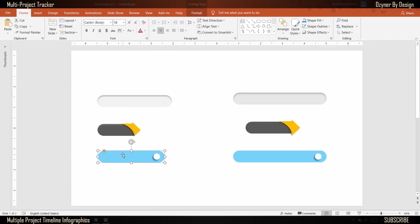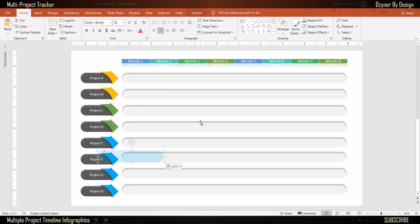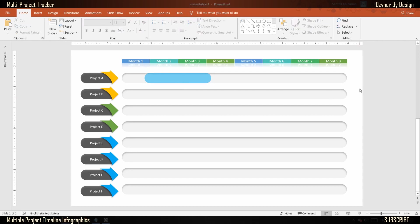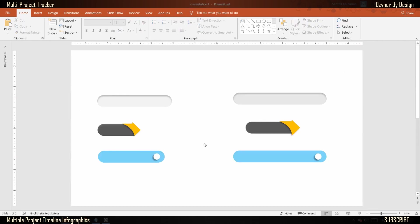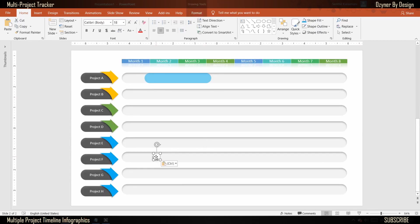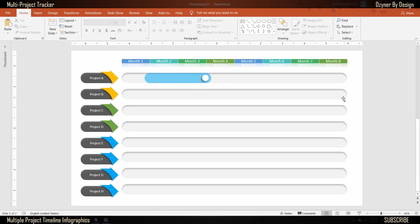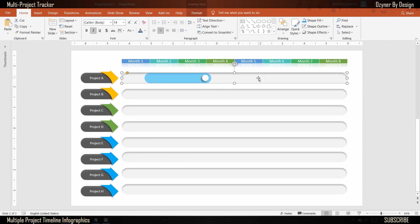Next, copy and paste shape number three onto shape number one. This would act like a slider within shape number one. The slider would represent the time duration for each of your projects at a high level.